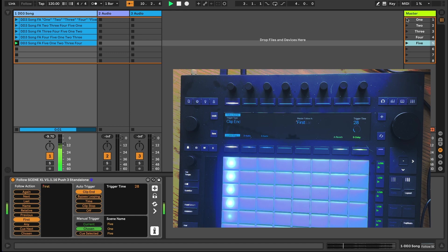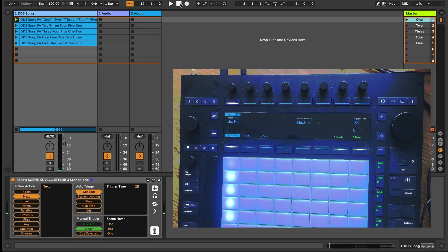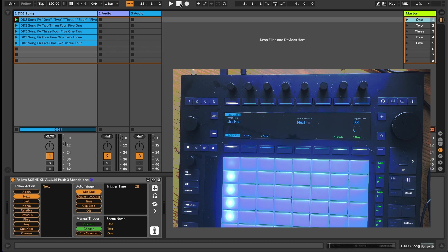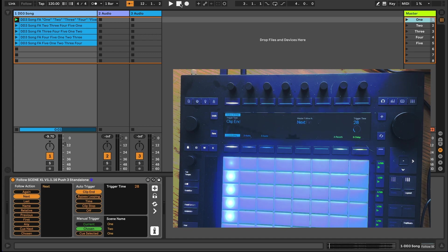When using the Push standalone, simply add the device to its own MIDI track, arm it and then play through your set by triggering the scenes as you want them to play. This will record the required guide clips of the correct length into your Follow XL track so as to automate the scene follow actions the next time you play.